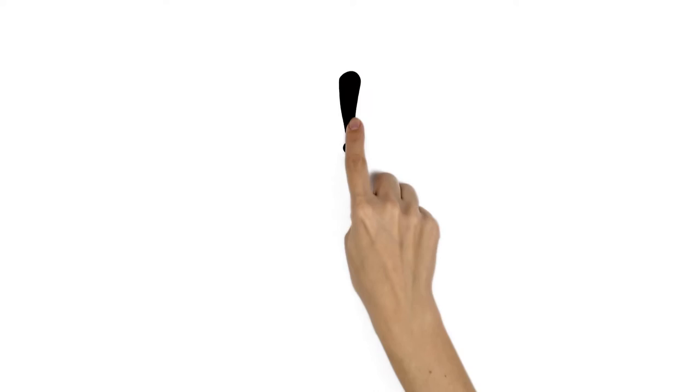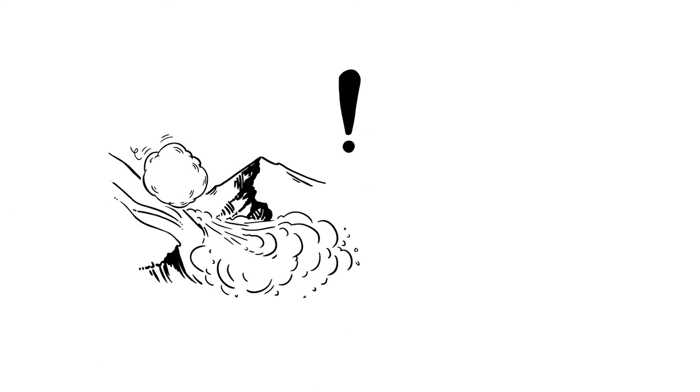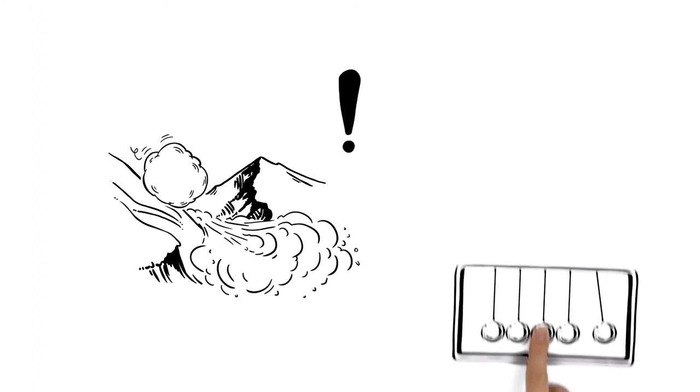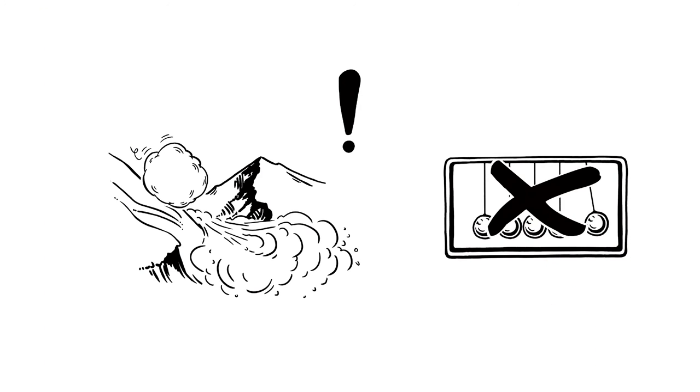The most important questions are: firstly, are there any further dangers at present? Secondary accidents should be prevented by all means.